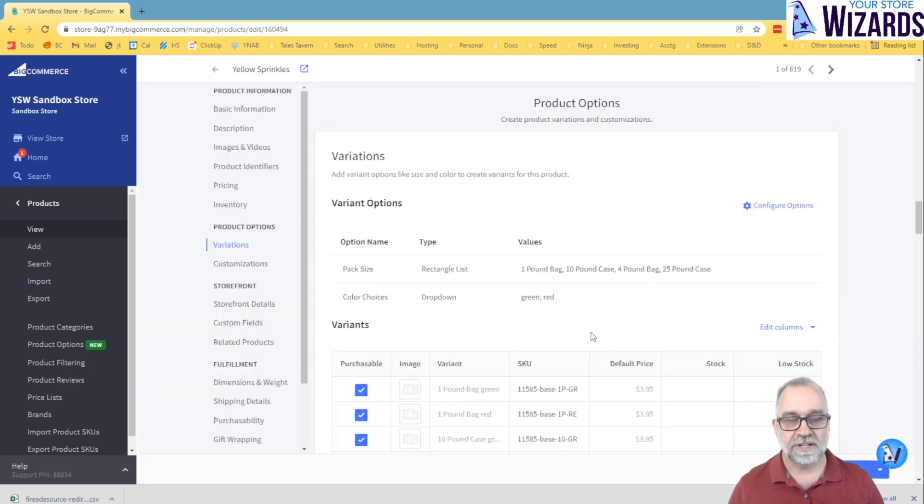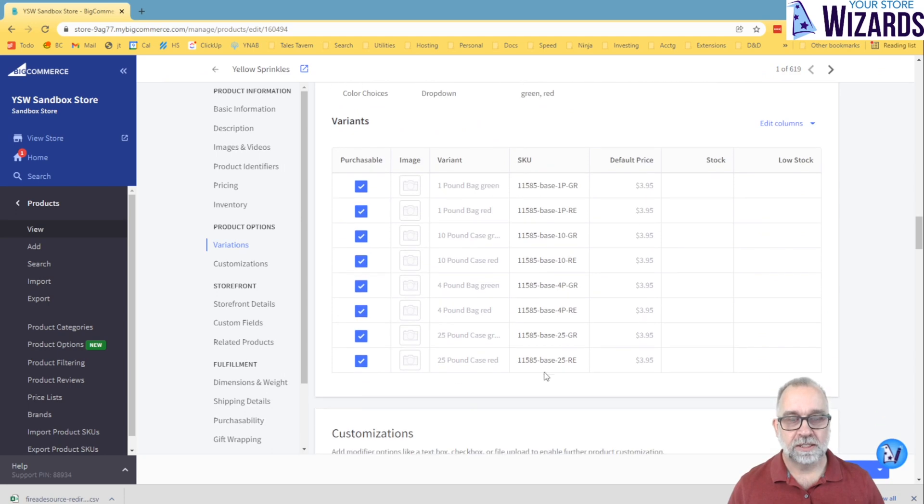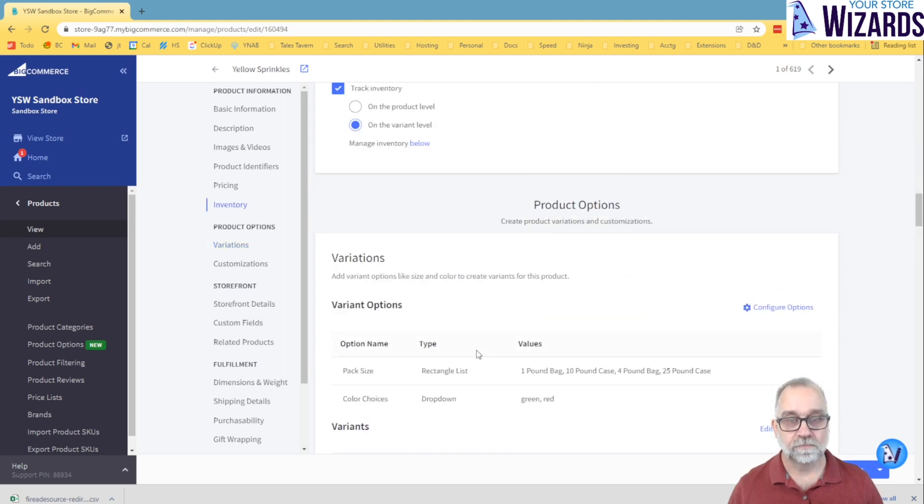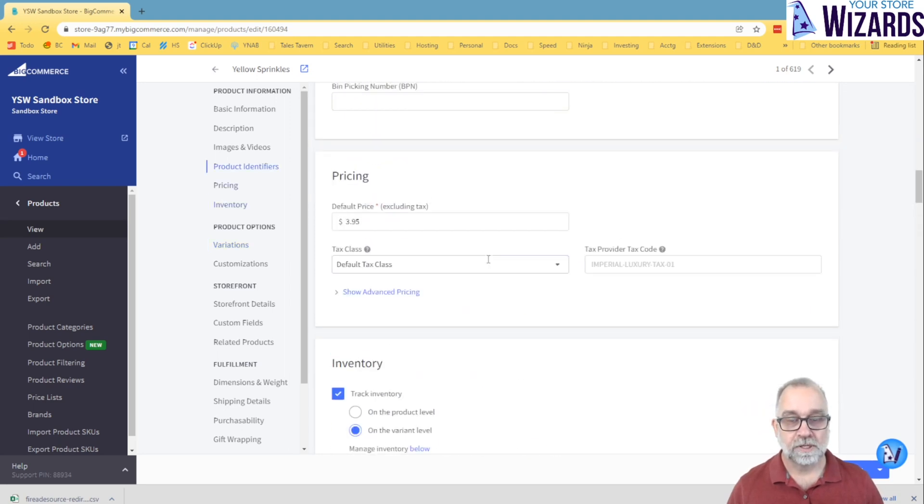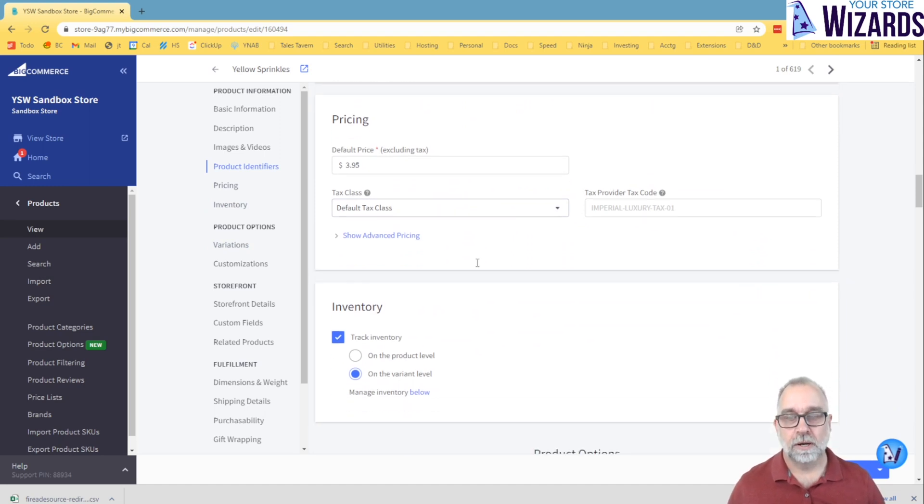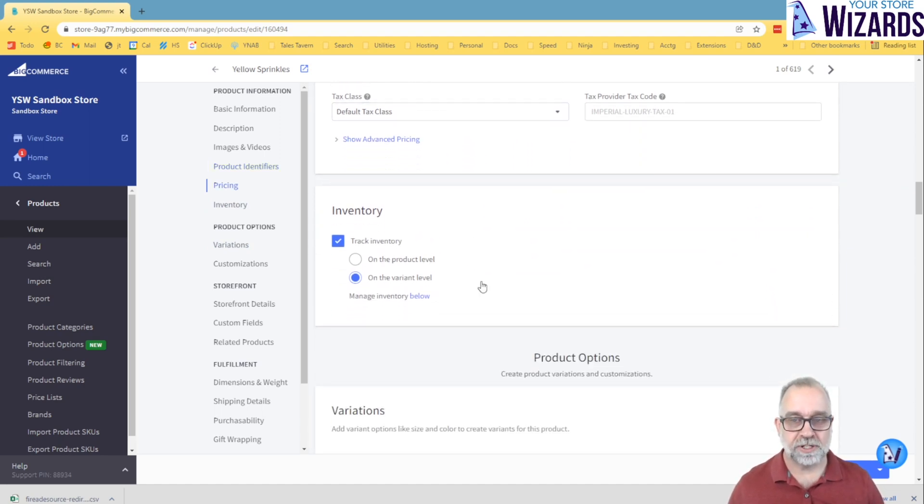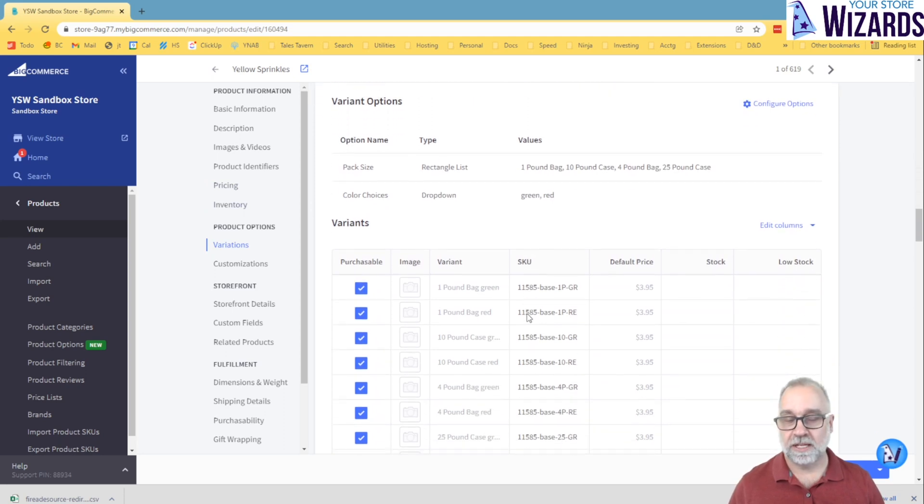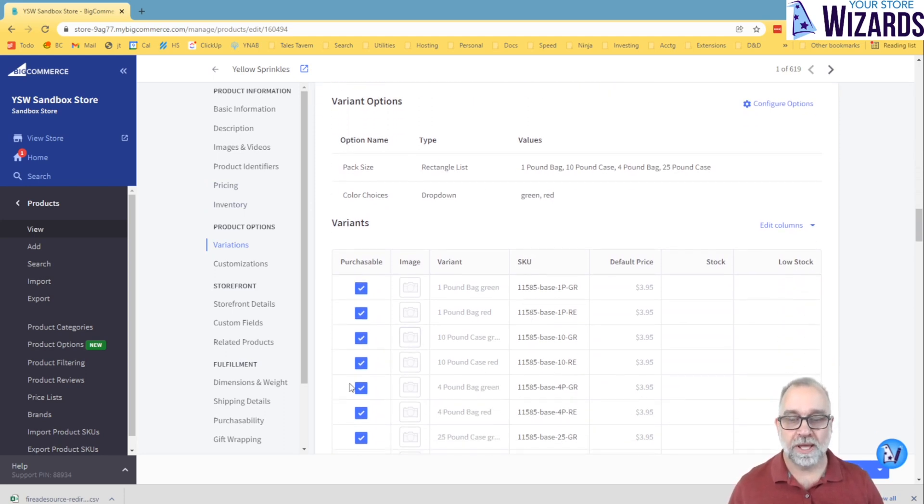So if I save that, you'll see now we have a one pound bag green, a one pound bag red, a 10 pound case green, and so forth. So hopefully this helps, explains a little bit more about product options, product modifiers, and what they can do, and when you would want to use one or the other. Thank you very much for watching.